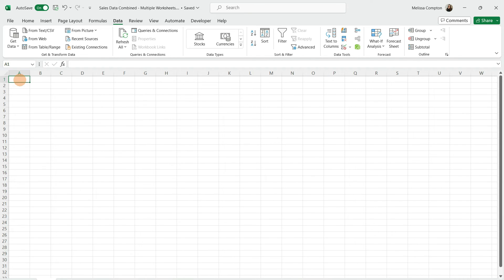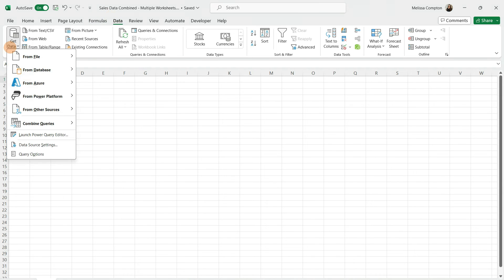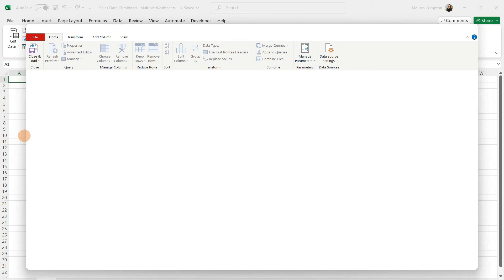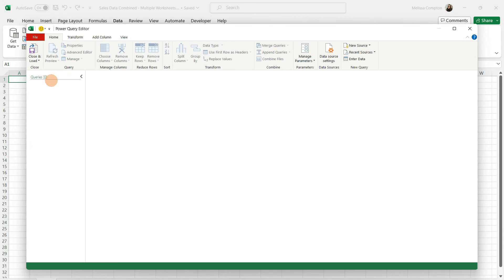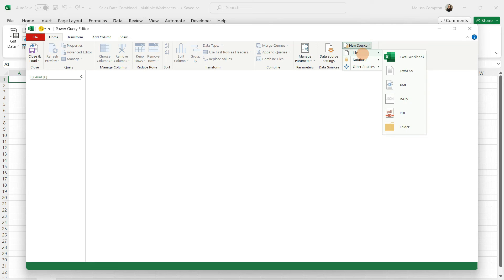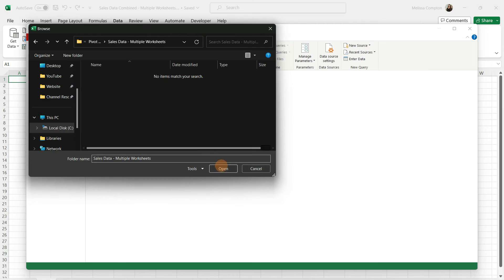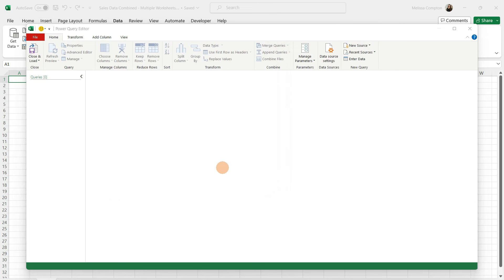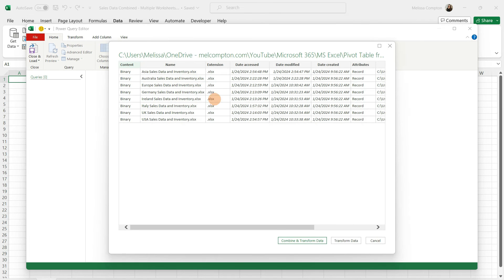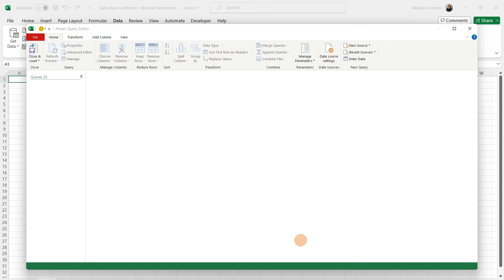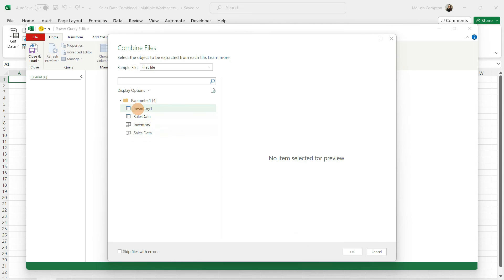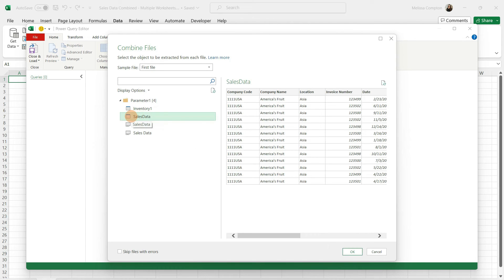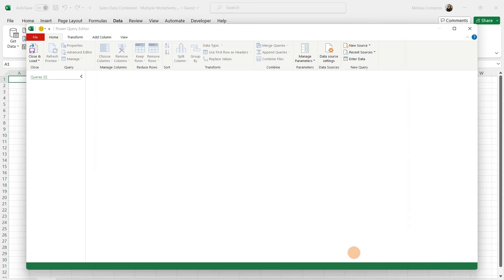Now let's go and get our sales data that was in the other worksheet in that workbook. The process is the same. Data, get data, launch Power Query Editor. We do not have any queries. New source, file. Go to the file destination. Tell it to open. This is all of our spreadsheets. Combine and transform. Instead of inventory 1, we want to get our sales data table. And again, do not skip the files with errors. Tell it OK.